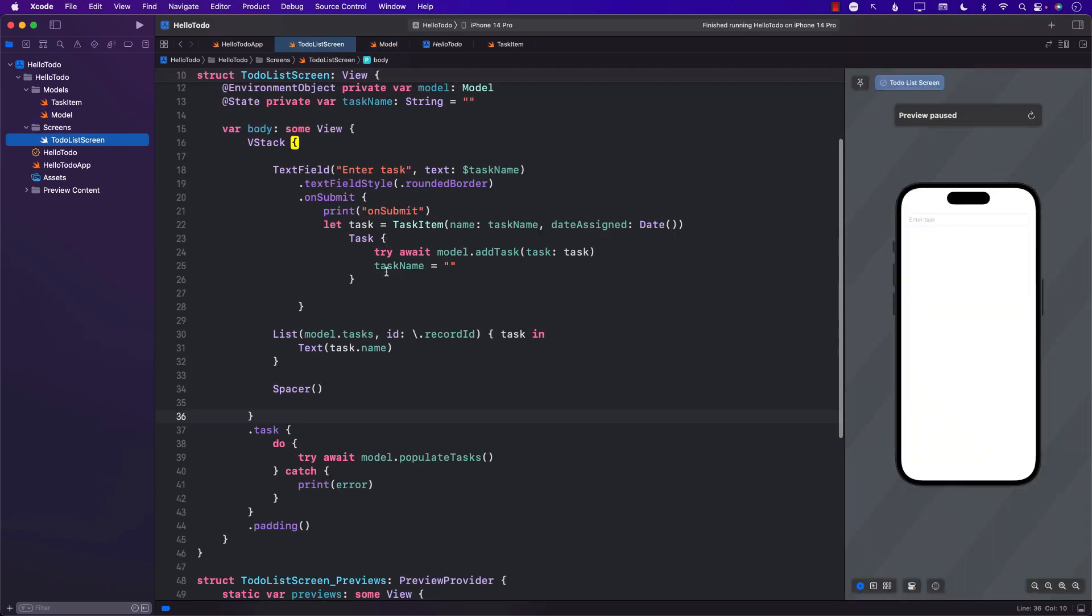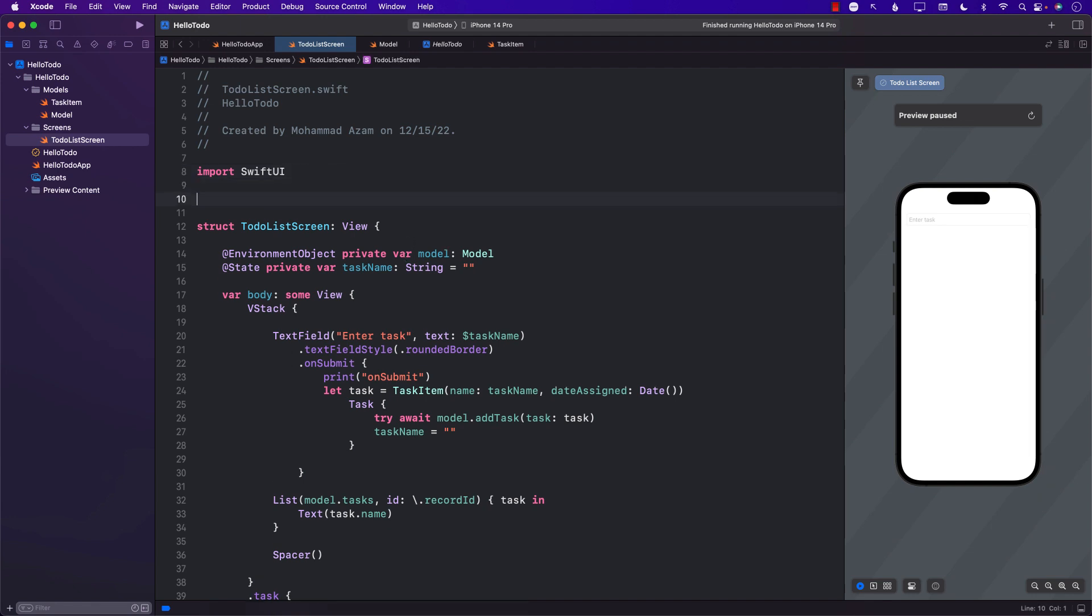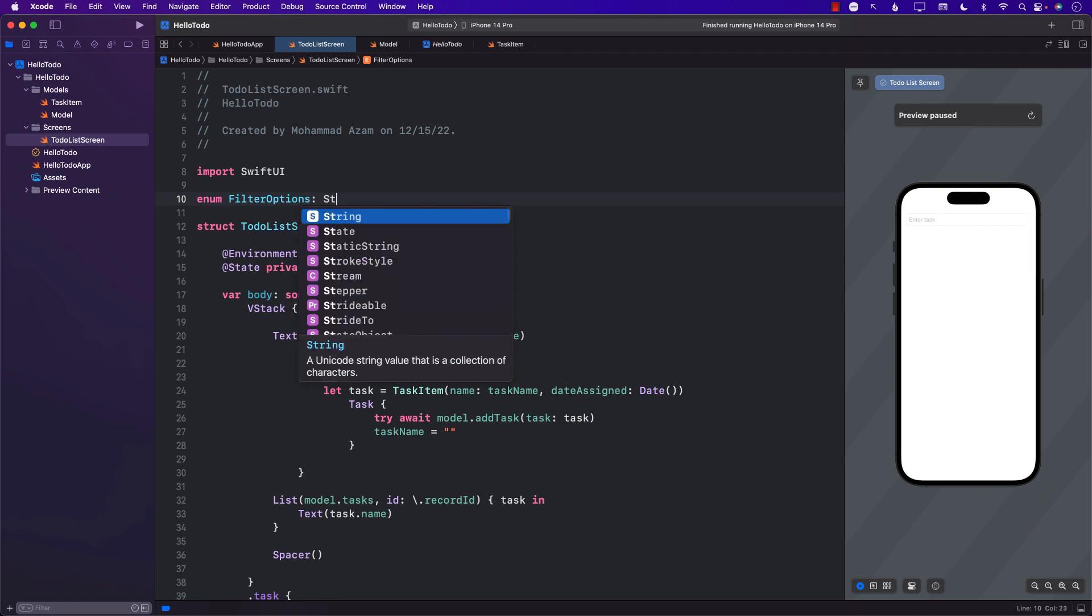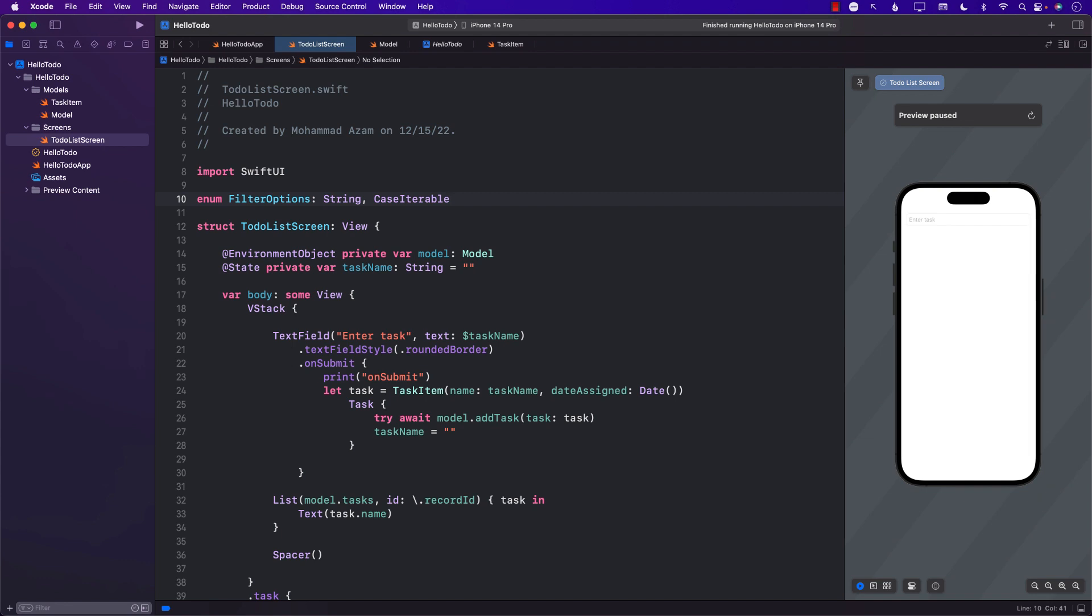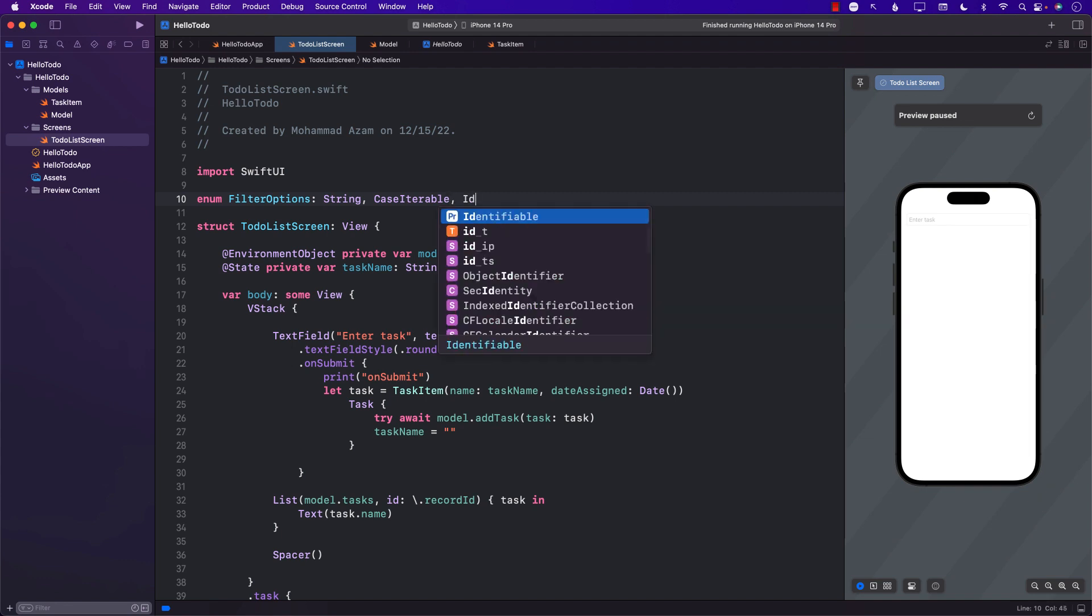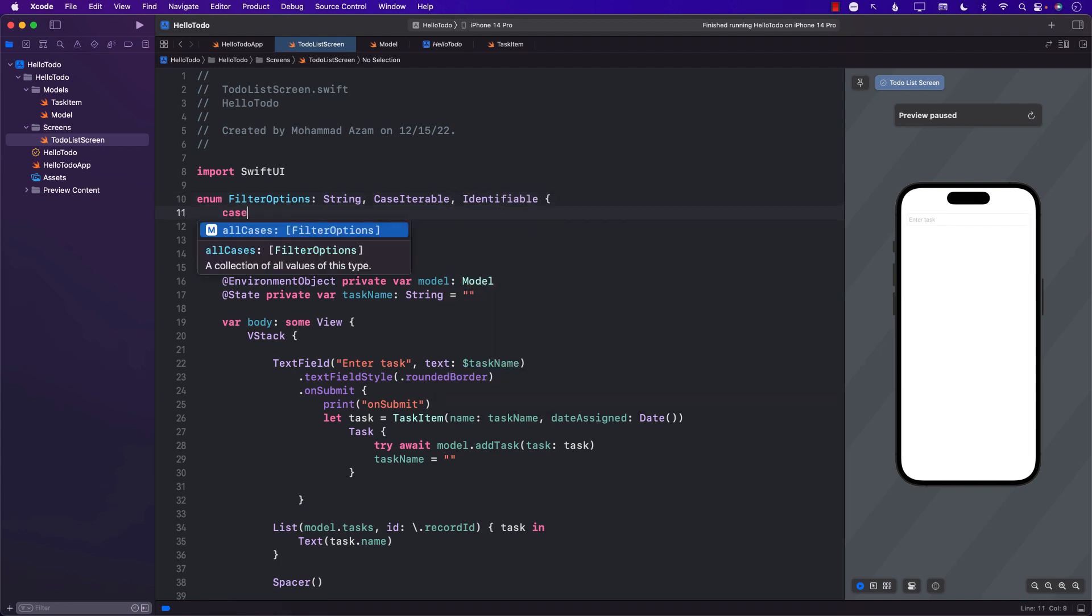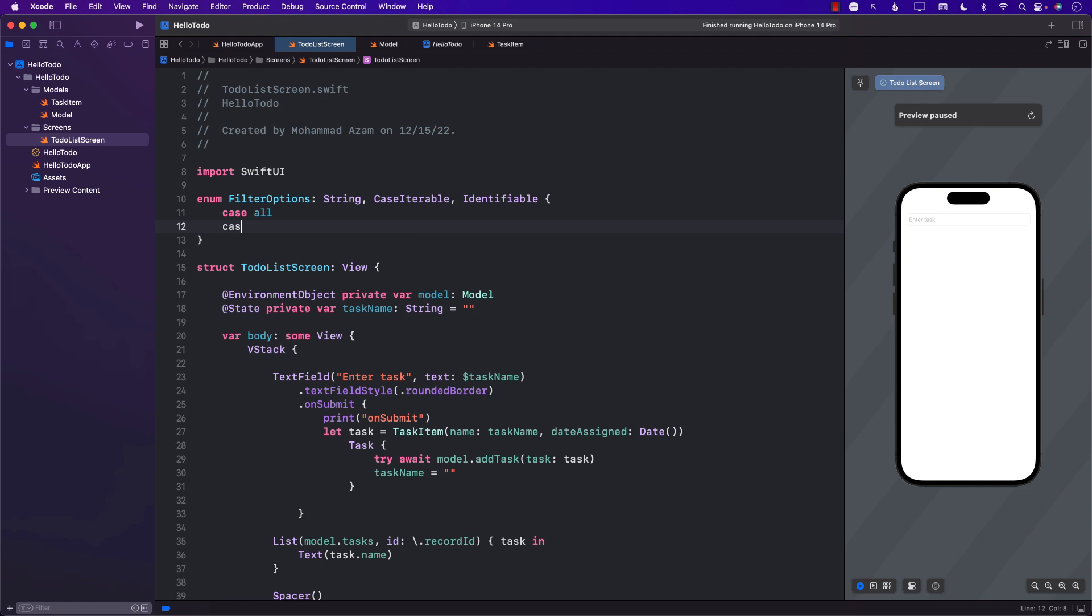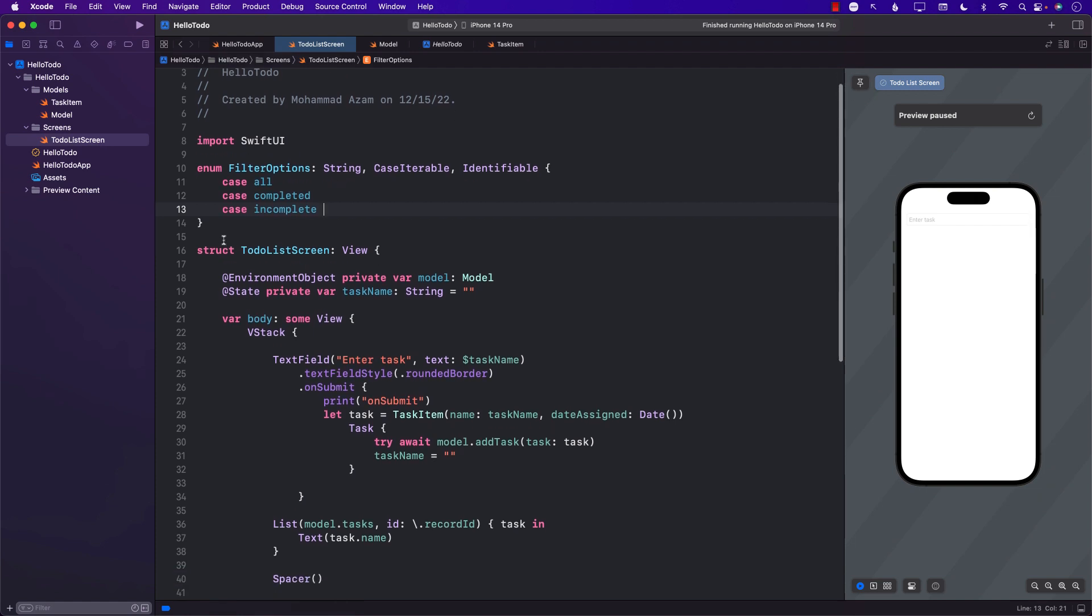I'm going to jump into TodoListScreen, this is my view. Inside the same file I'm going to create FilterOptions. This will be String, CaseIterable, which basically means you can iterate them, and Identifiable. We'll have cases like all, completed, and incomplete.